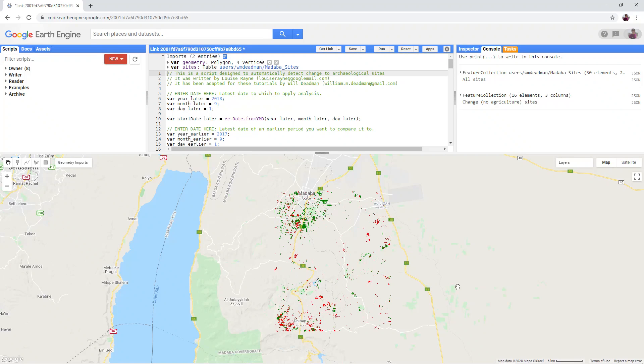We have used NDVI to remove a lot of these fields. So it is this red change no agriculture layer that we will use to compare to the archaeological site distribution.